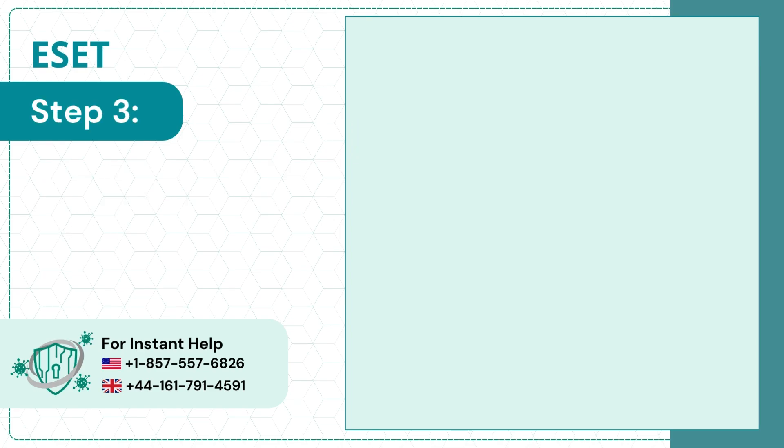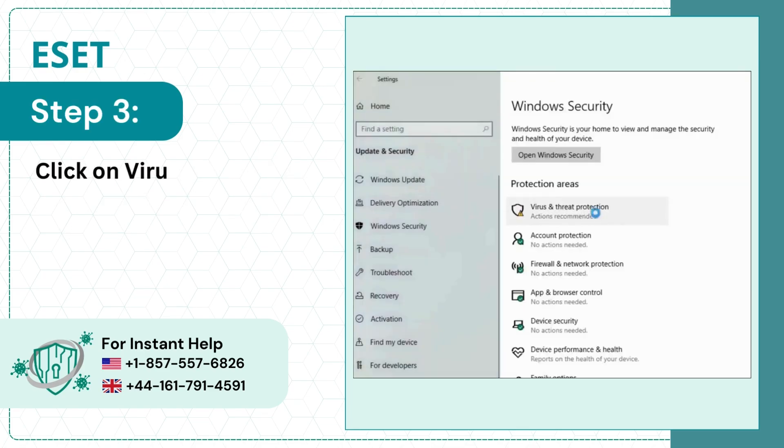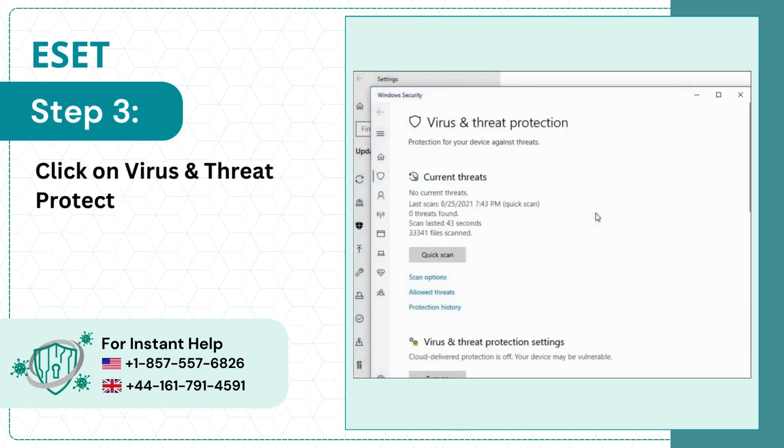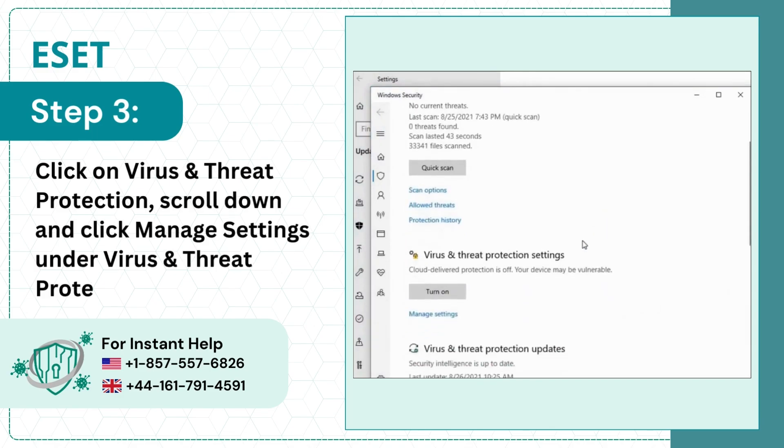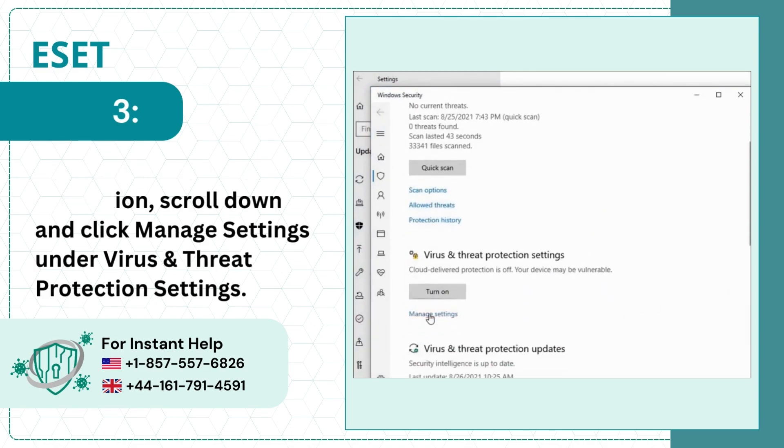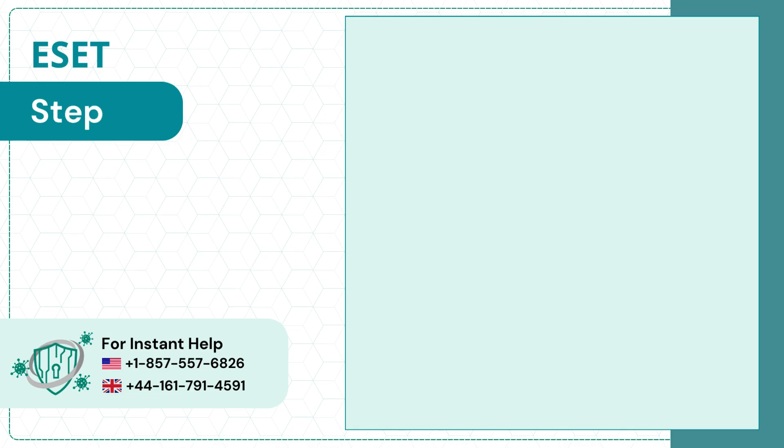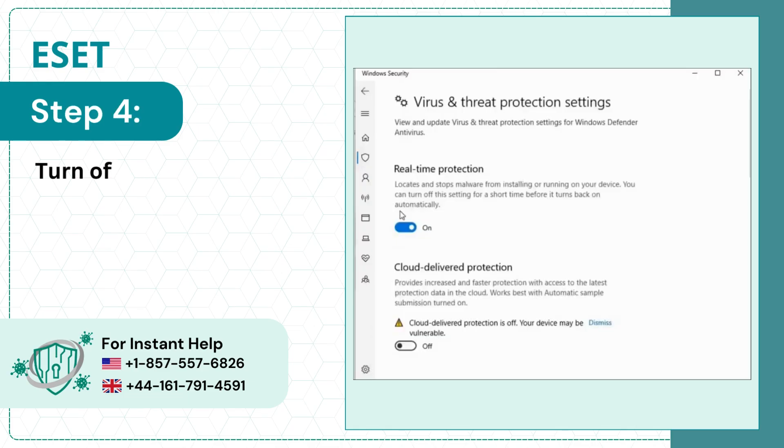Step 3: Click on Virus and Threat Protection, scroll down and click Manage Settings under Virus and Threat Protection Settings. Step 4: Turn off Real-Time Protection and close the window.